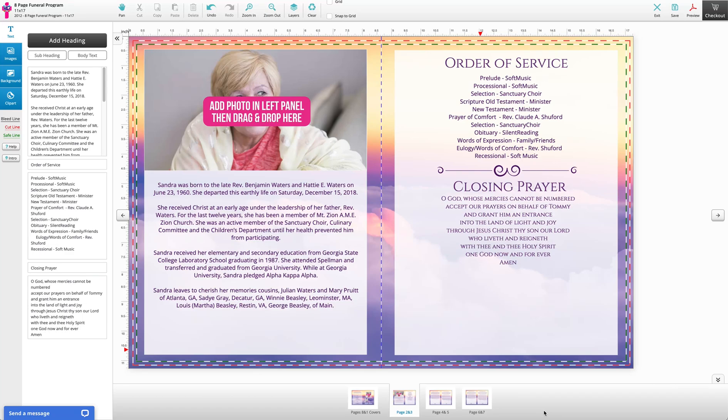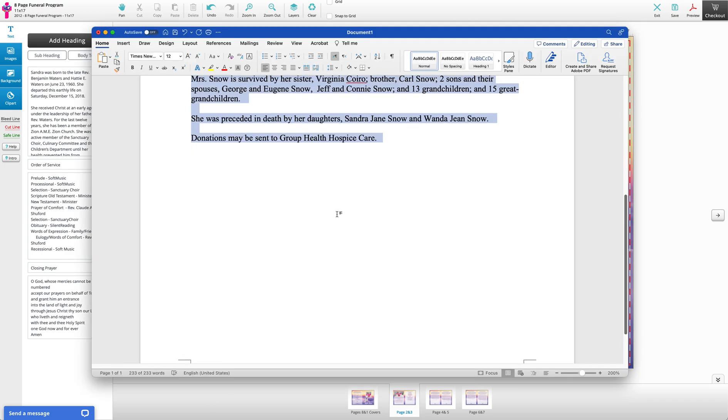If you have already typed up your text in a separate document, you can copy from that document and paste into existing text blocks. On the template, go to your document, copy your desired text.